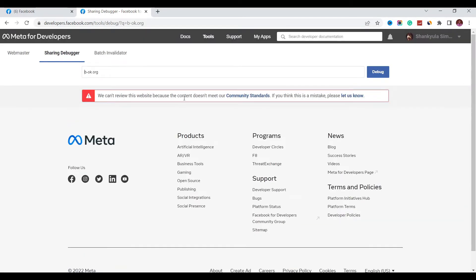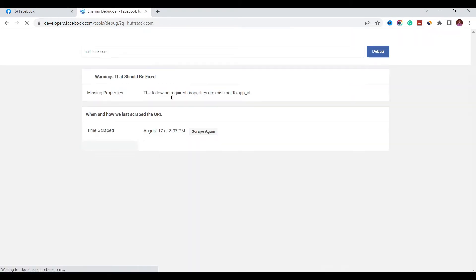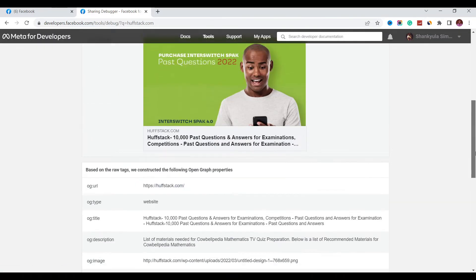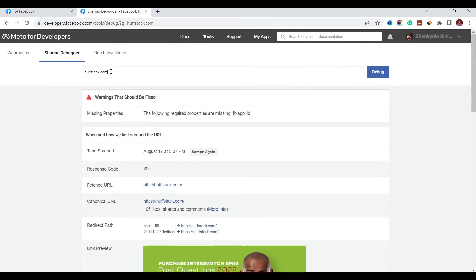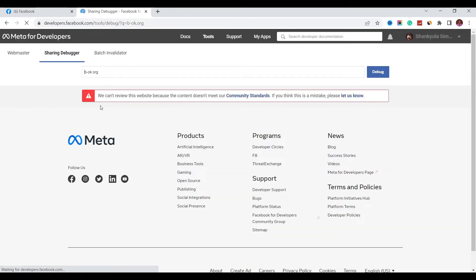You'll see the message: 'We can't review this website because the content doesn't meet our community standards.' Now let's also search a website that has not been blocked so you can see the difference. When you input a non-blocked URL, it shows fine. But when you put back the blocked URL, you get that same community standards error — meaning your website is blocked and they can't even review it.